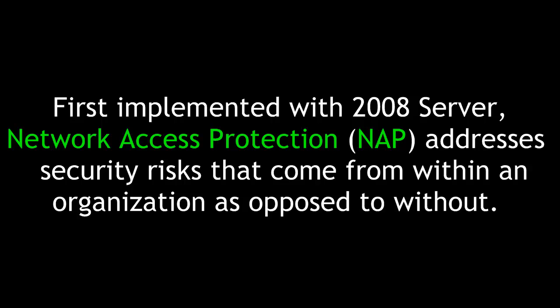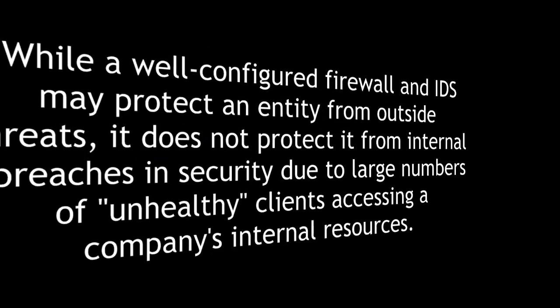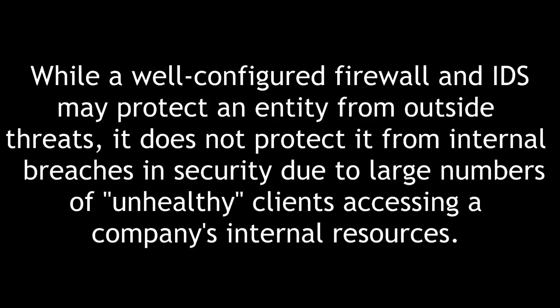First implemented with 2008 Server, Network Access Protection, or NAP, addresses security risks that come from within an organization as opposed to without. While a well-configured firewall and intrusion detection system may protect an entity from outside threats, it does not protect it from internal breaches in security due to large numbers of unhealthy clients accessing the company's internal resources.